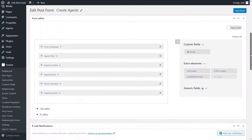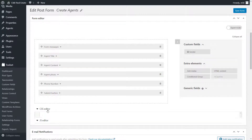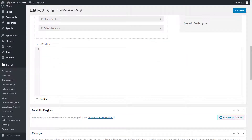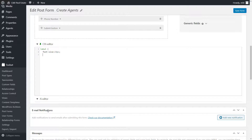Let's add some custom styling to our labels. We edit our form and click to expand the CSS editor, and there we add our custom styling. This CSS will be applied only to pages that display this exact form. Let's do something simple.